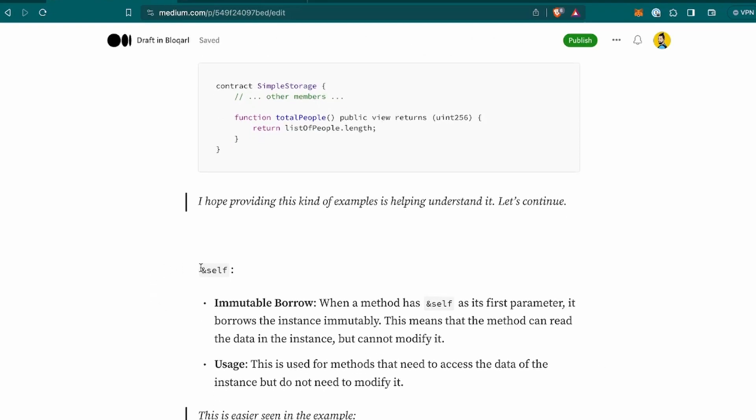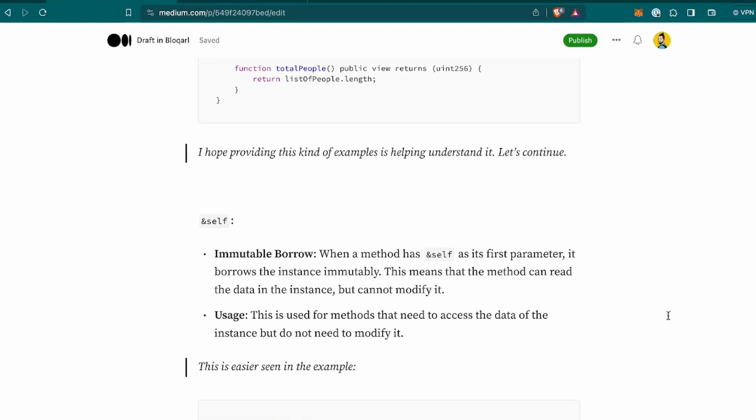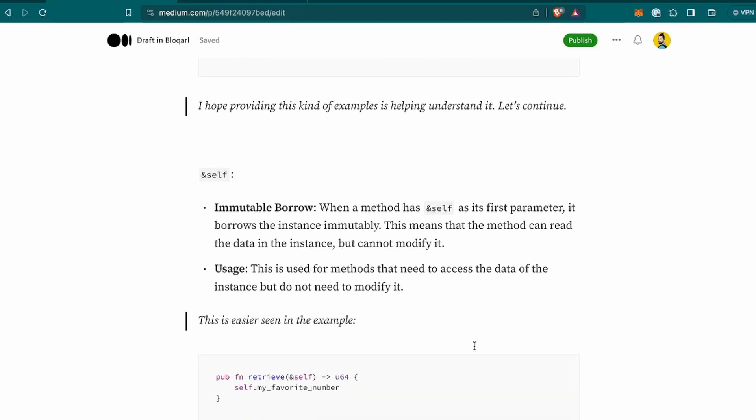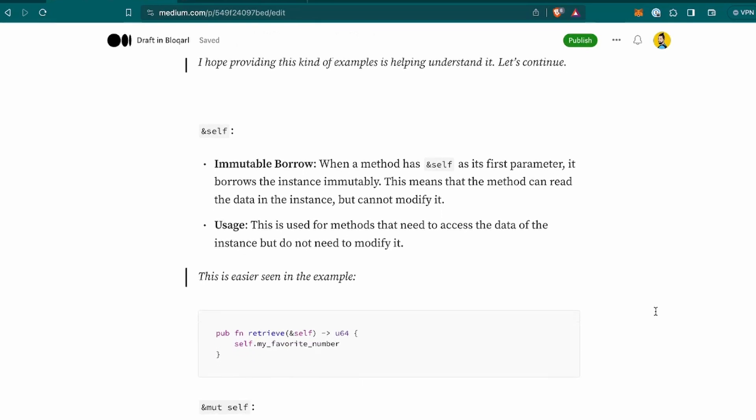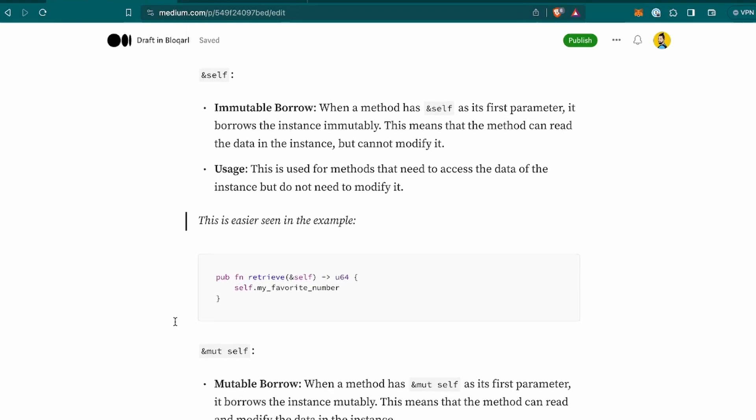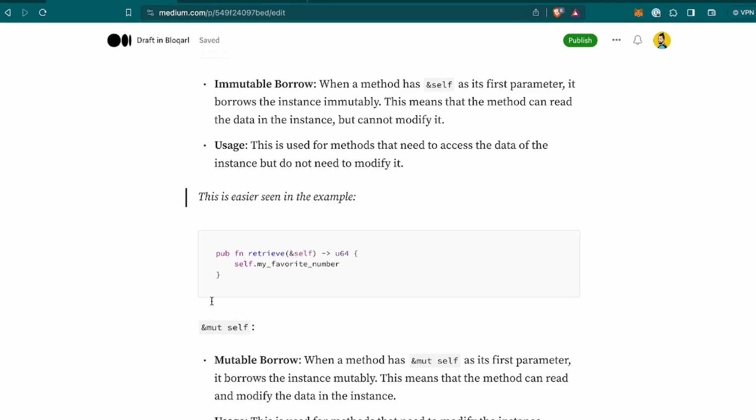Now, I hope providing this kind of examples is helping understand it. So let's continue. Now the ampersand self. It's an immutable borrow. When a method has ampersand self as its first parameter, it borrows the instance immutably. This means that the method can read the data in an instance, but cannot modify it. This is used for methods that need to access the data of the instance, but do not need to modify it. To me, it sounds like a getter, but that's it because it's using the retrieve. I'm wondering if it's more used in other getters. So this is an example that we get from the contract above with the retrieve and the ampersand self.